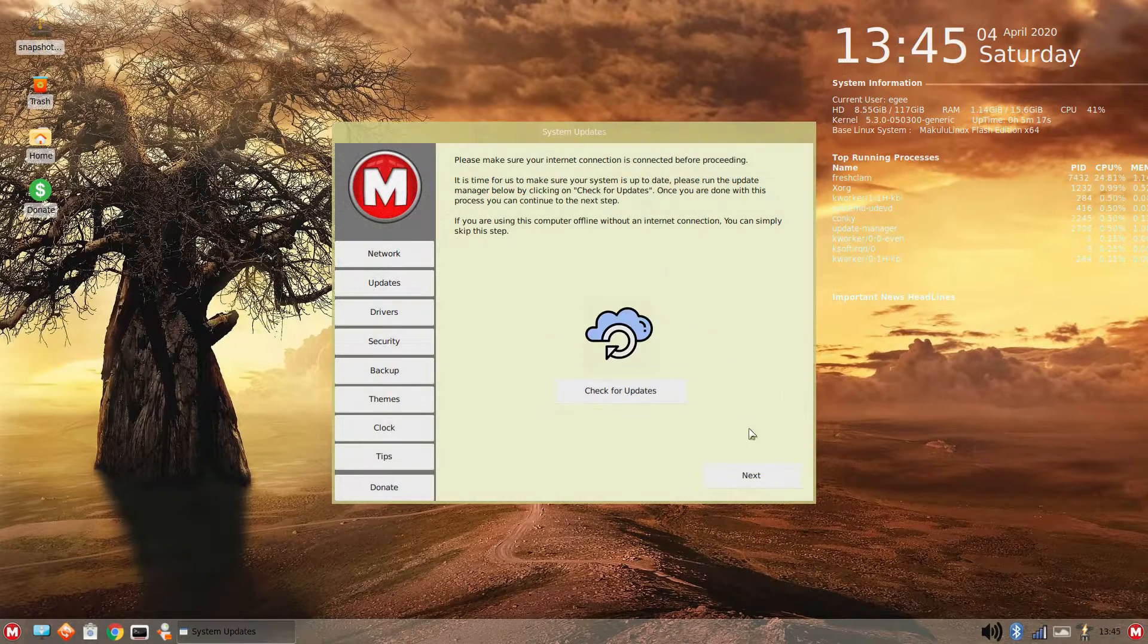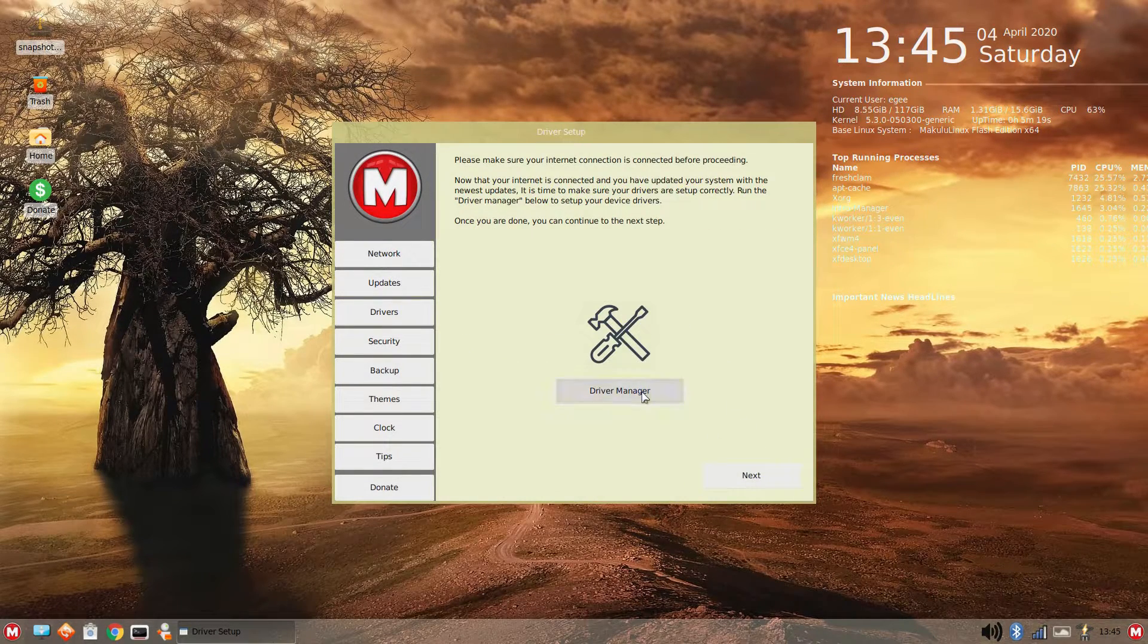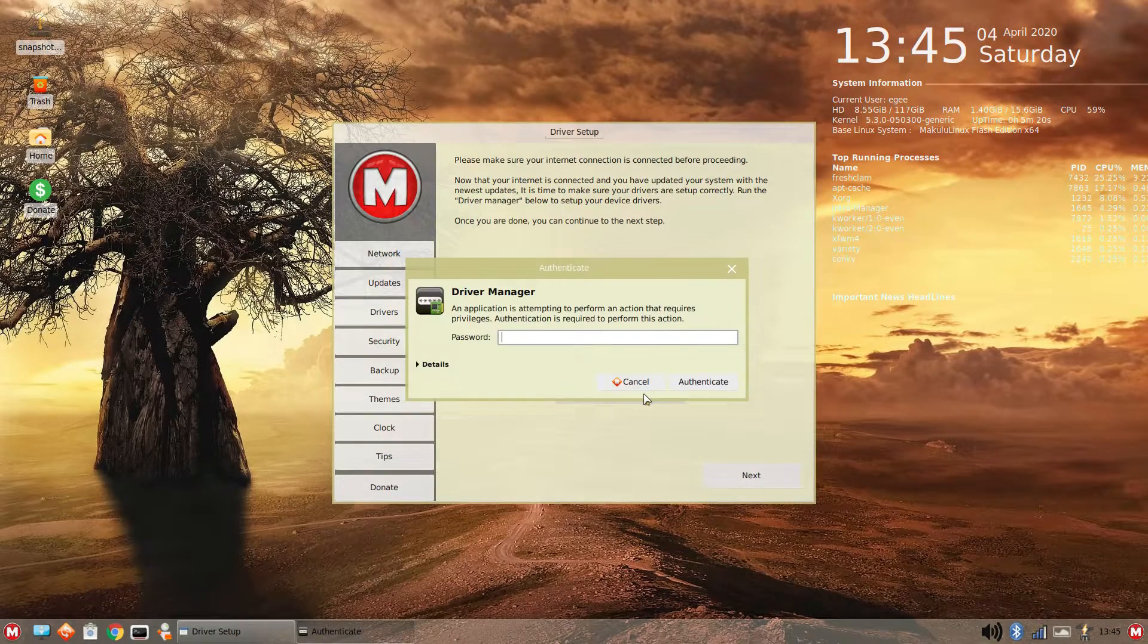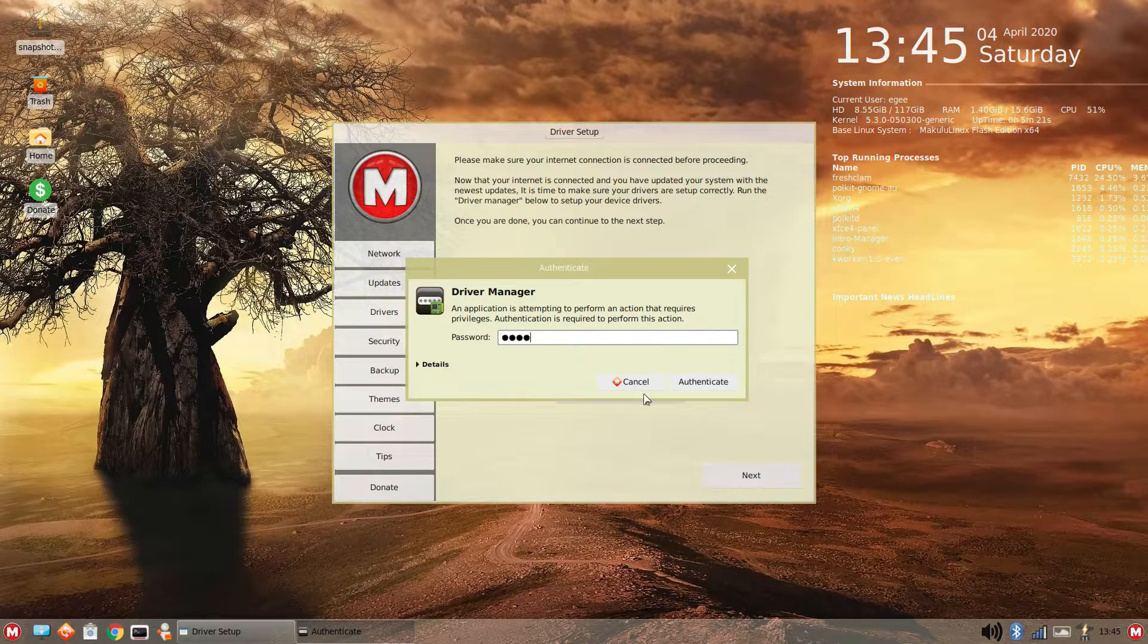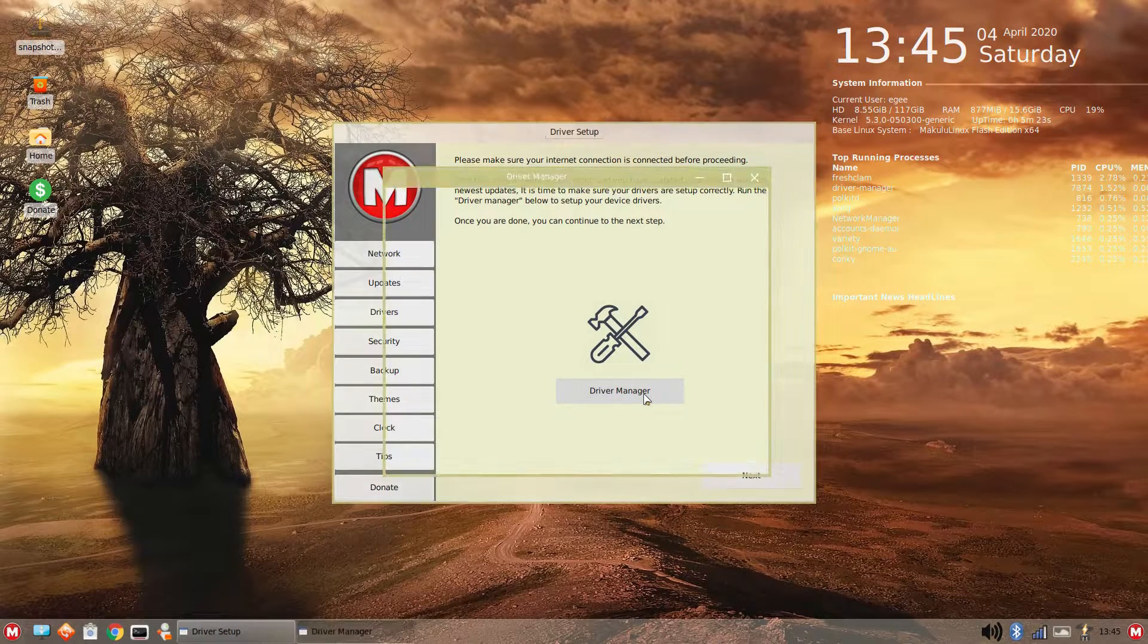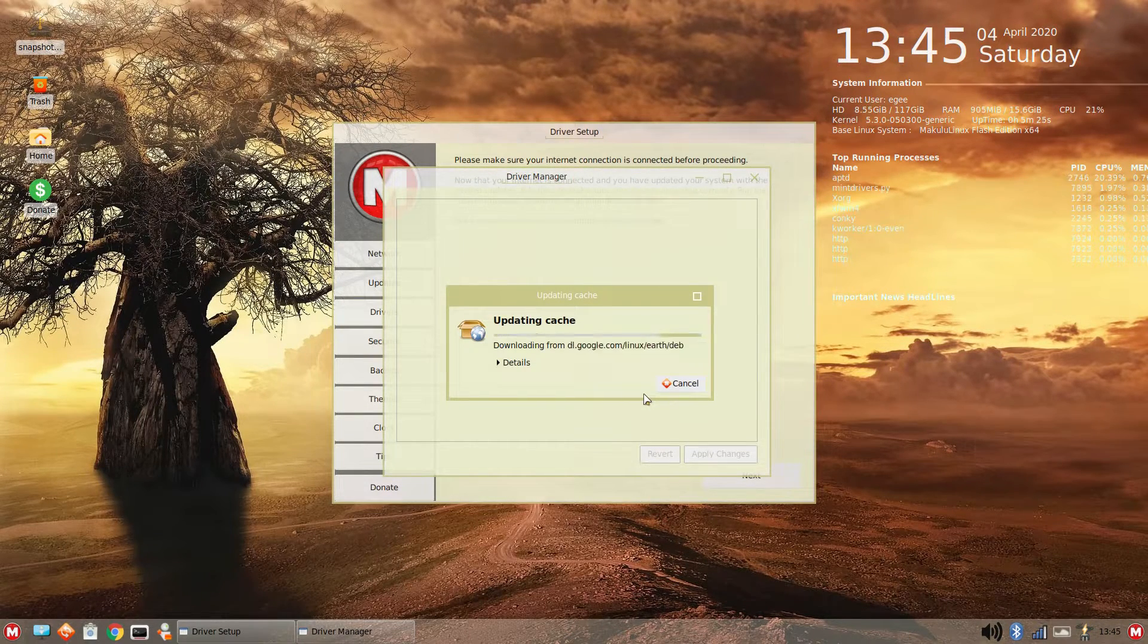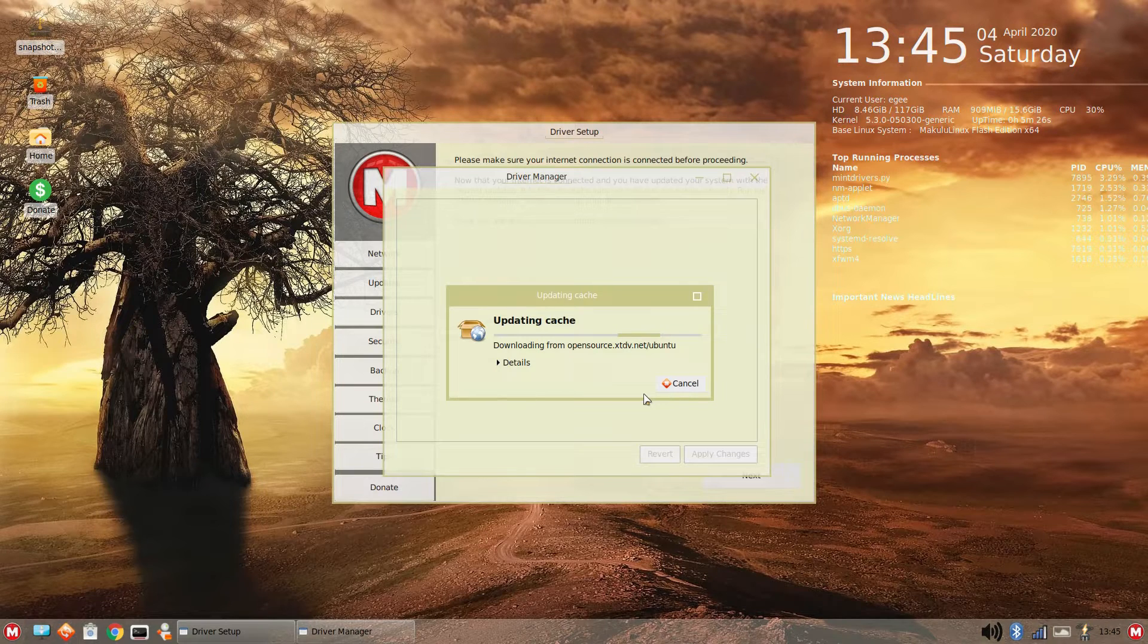And right after the updates, let's check out the driver situation. Now, you may have noticed the big conky running on the desktop. The color scheme here isn't great, but notice the driver app that's running.